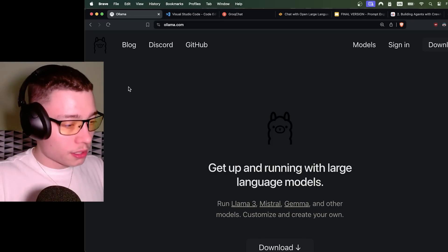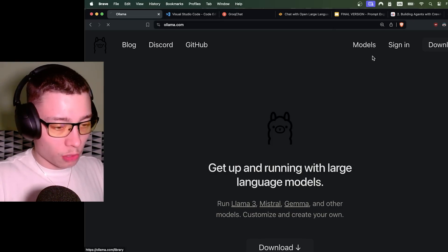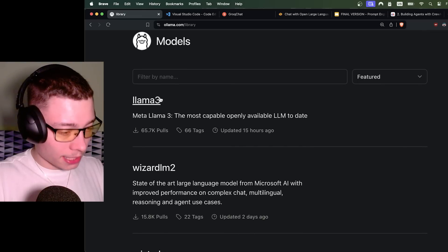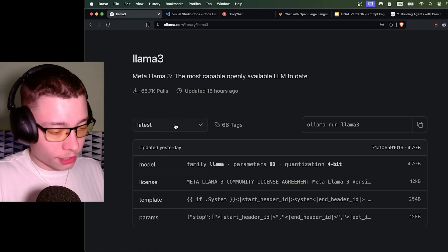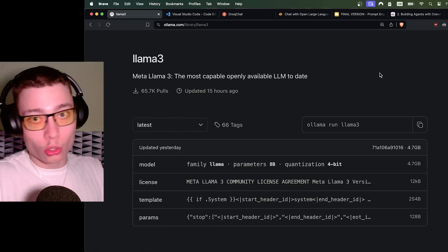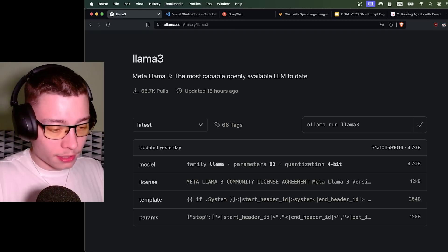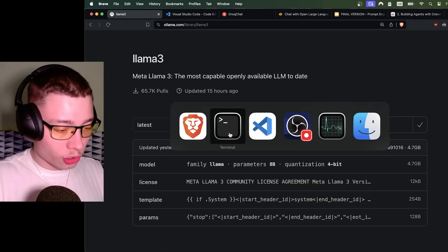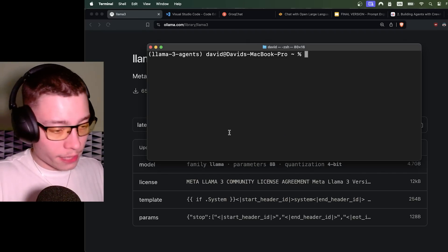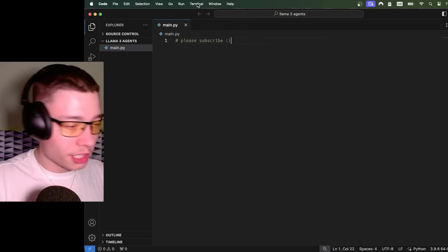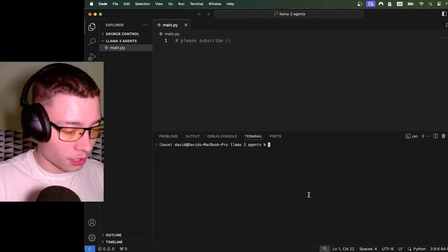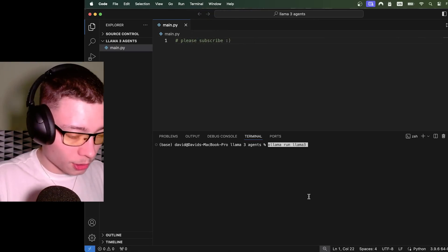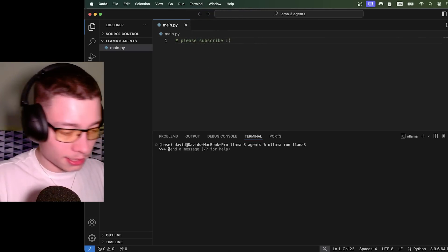So if we go to Ollama, click on models and select Llama 3. Obviously, I would recommend going with the 8 billion model, which is already really good. So copy this command. Just click on here. Copy it. Go to your terminal. And if you don't have Conda, that's okay. In VS Code, just click on terminal and do a new terminal. And you should be able to run Ollama right here.